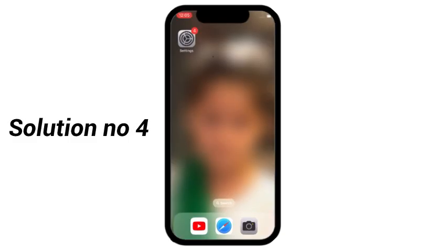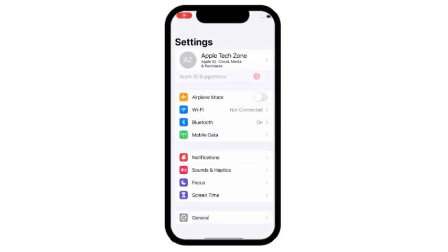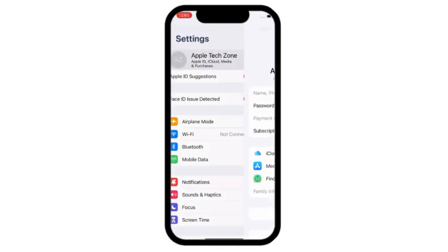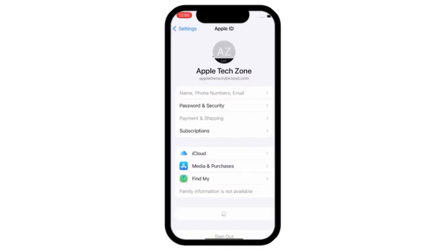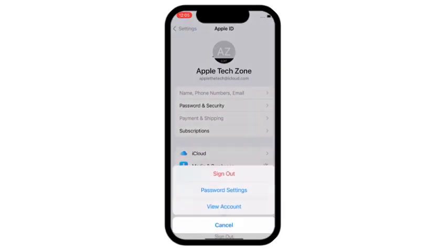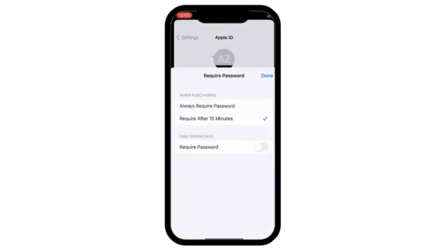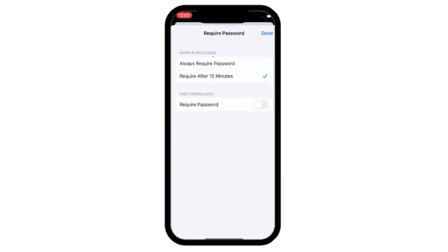Solution number 4: Go to settings, click on Apple ID, here click on media and purchases. Click on password settings, turn off require password.